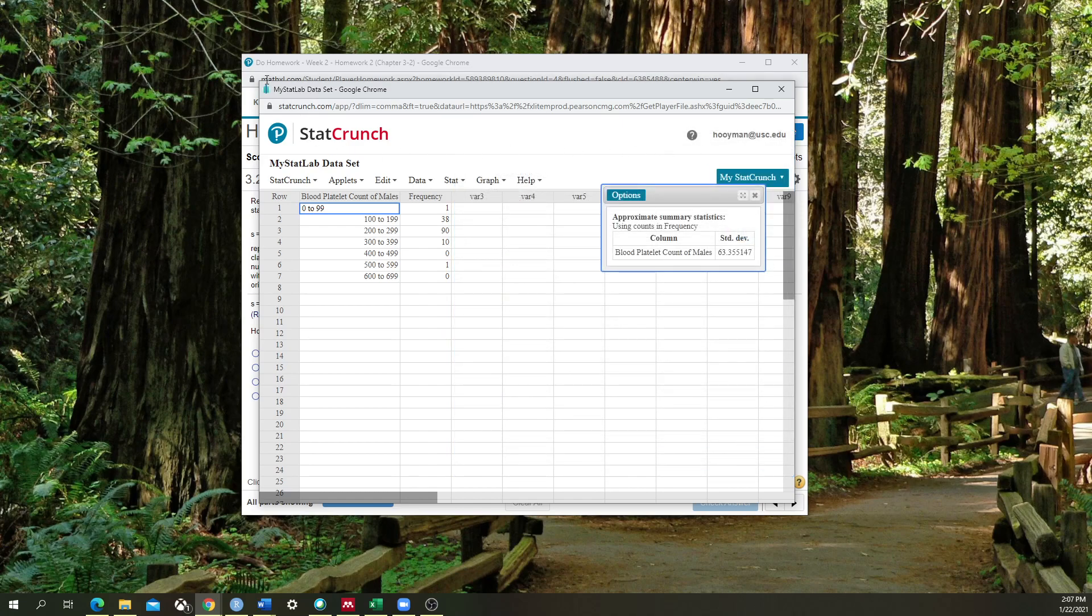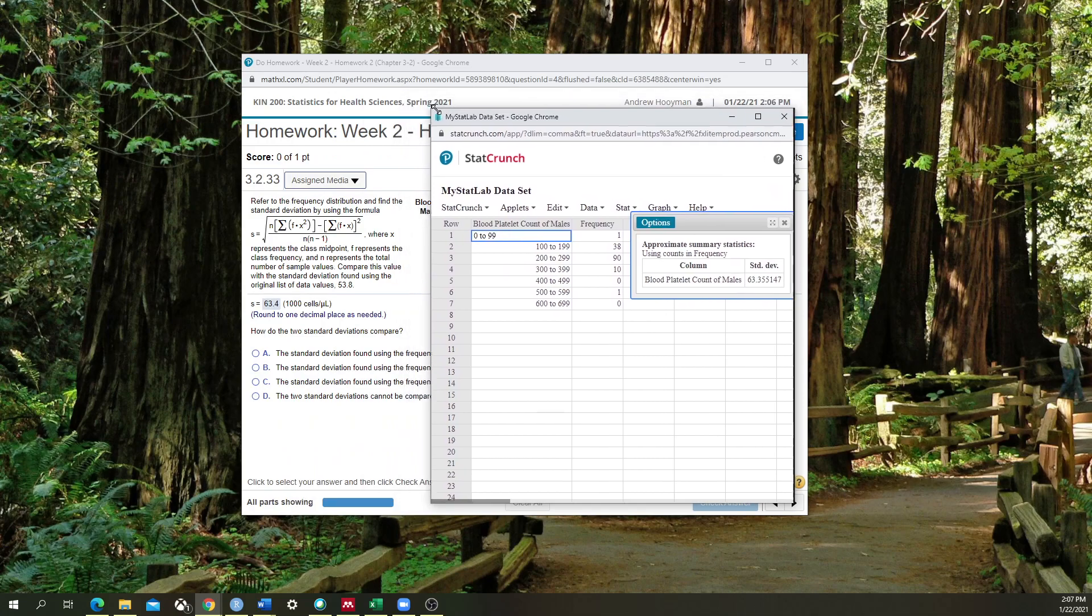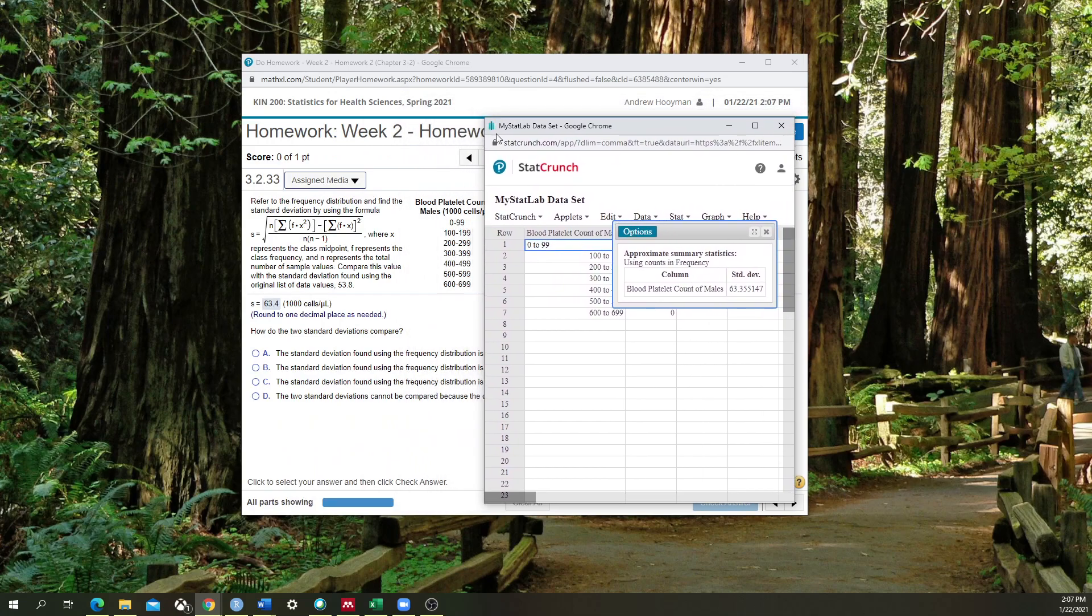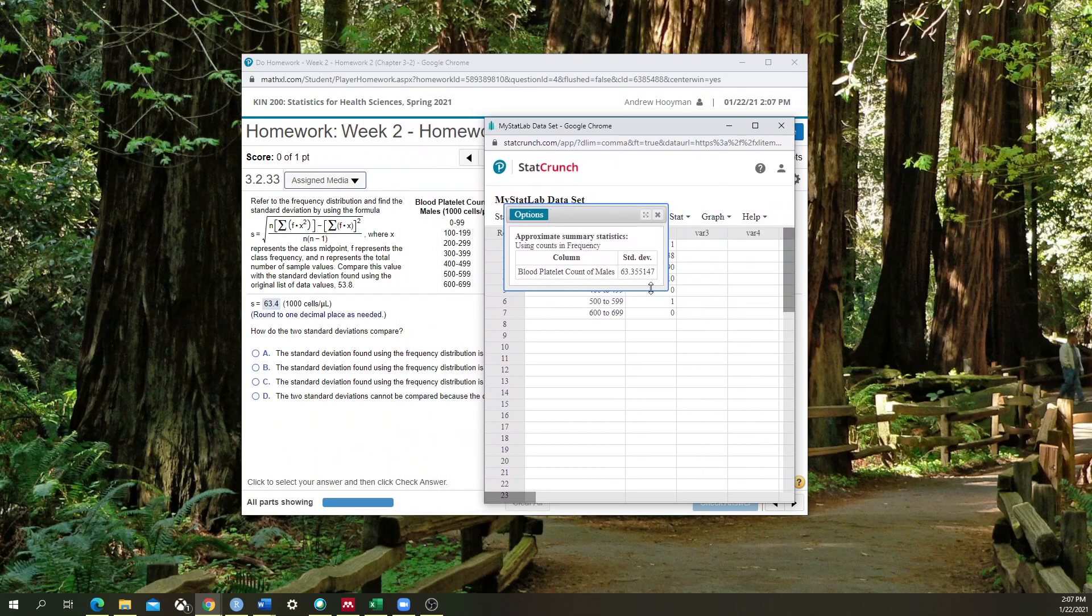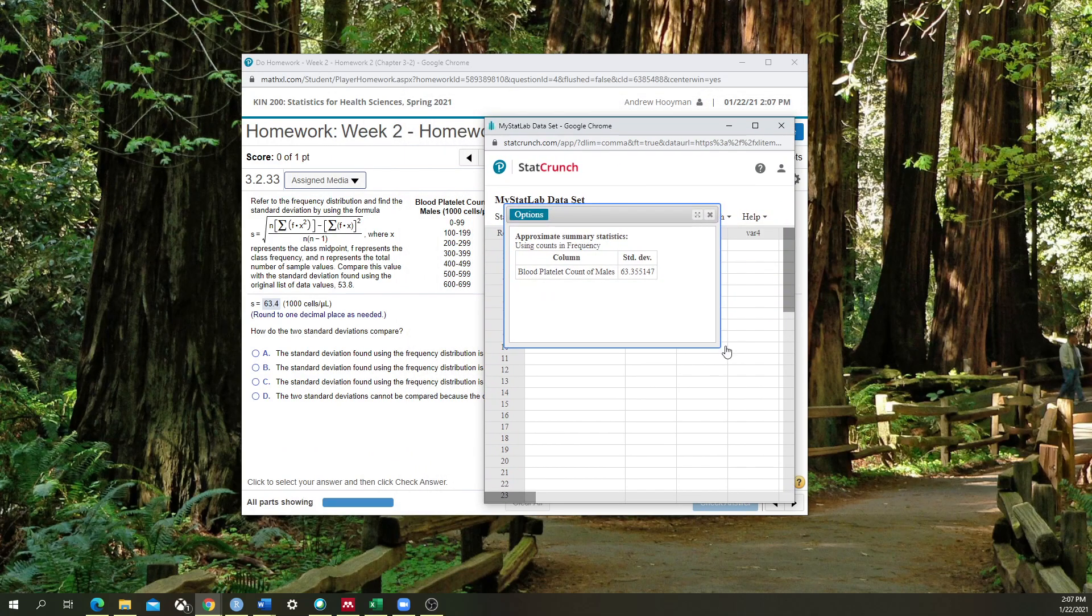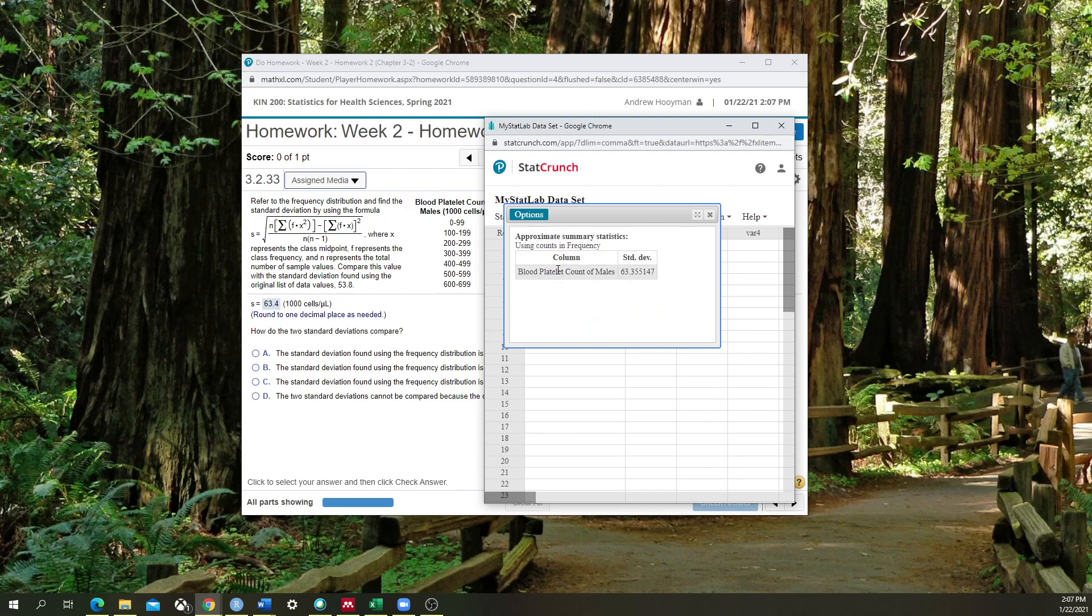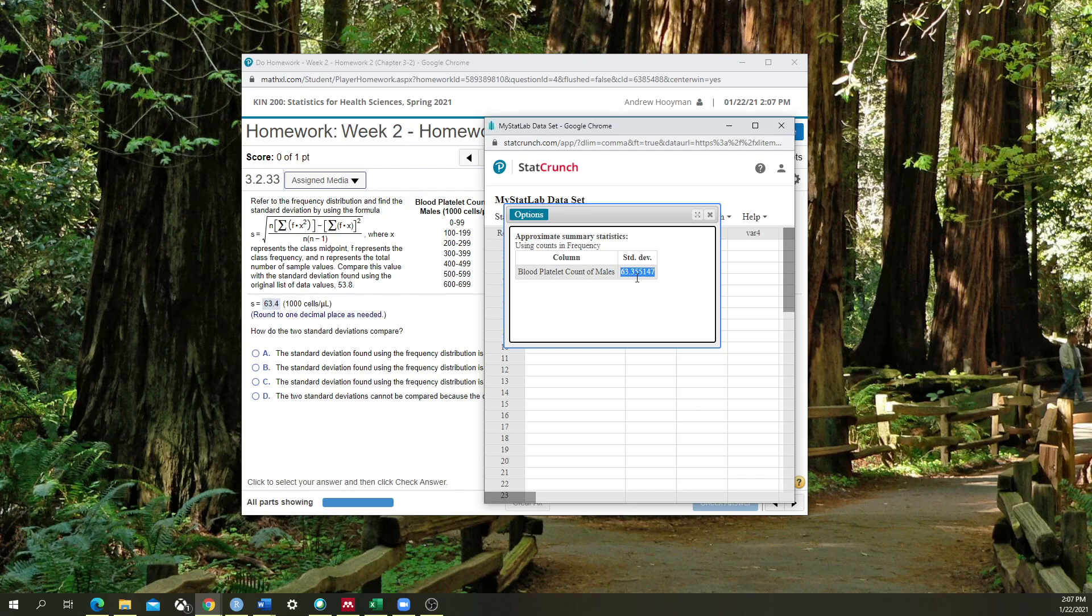And then you have to make sure that you read the instructions very carefully. It's going to give me an output box here. It's going to tell me that the approximate summary statistics at the standard deviation of the blood platelet count of males is exactly 63.355147.